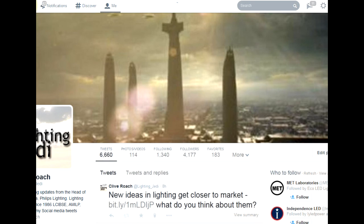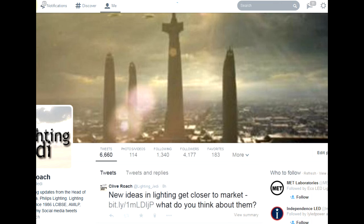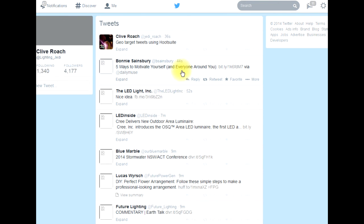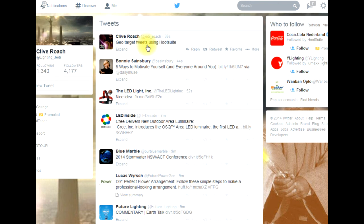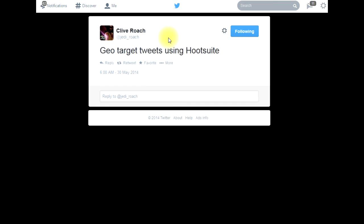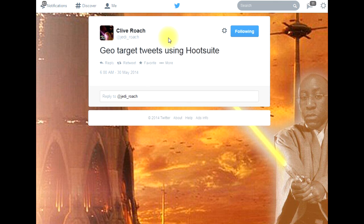Now I'm going to go to my home screen to see the stream of all the Twitter accounts I'm following and there at the top is my geo targeted tweet for the Netherlands. I can click here and you can see it's 36 seconds ago, so that's when I sent it.